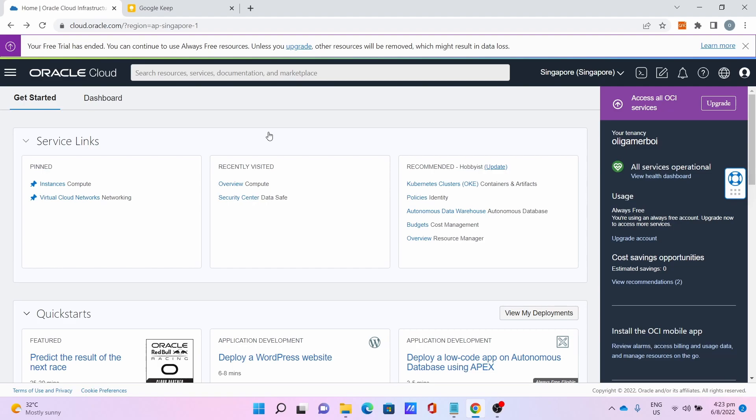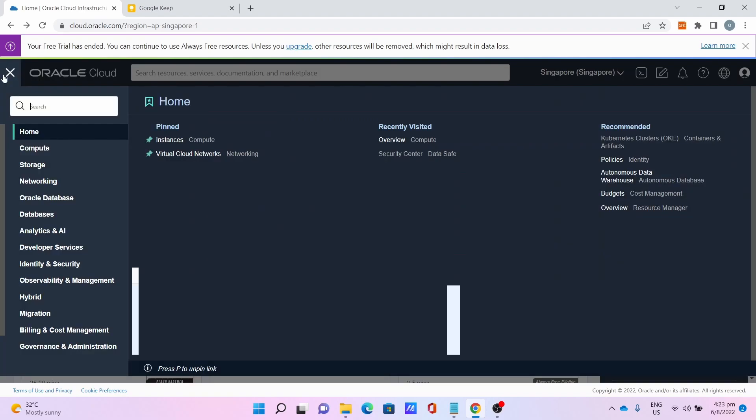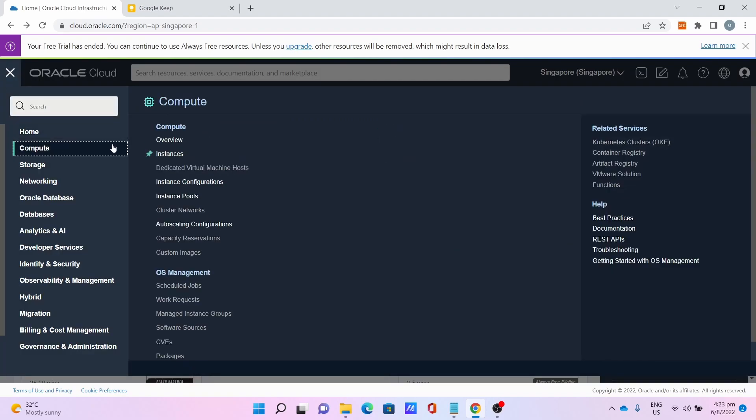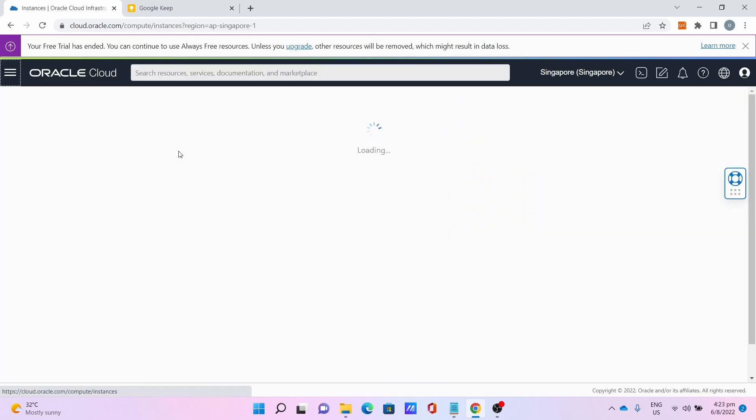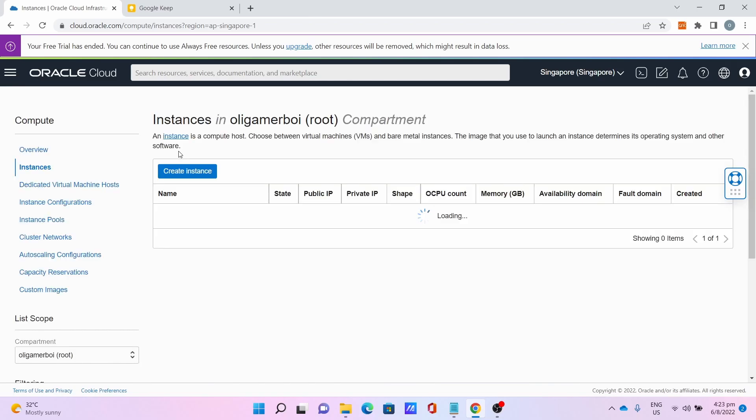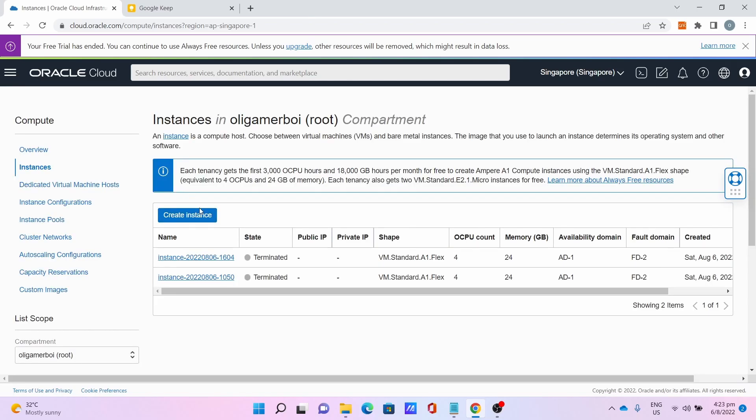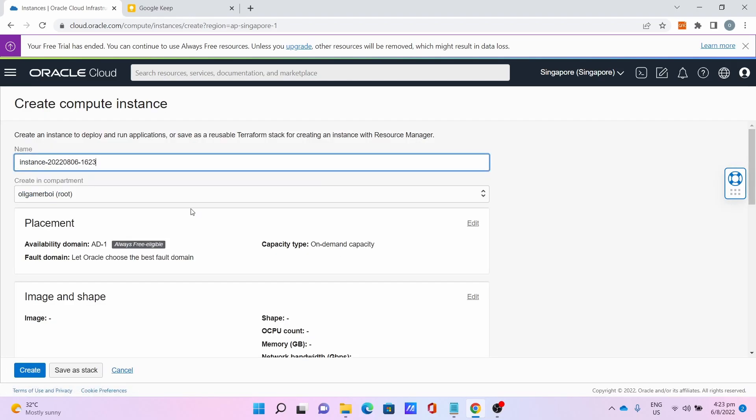For the first step, you need to sign up for an Oracle Cloud account, which requires a credit or debit card. I've already done the sign-up process and logged in. Once you're logged in, go to the three bars, go to Compute, go to Instances, click on Create Instance.